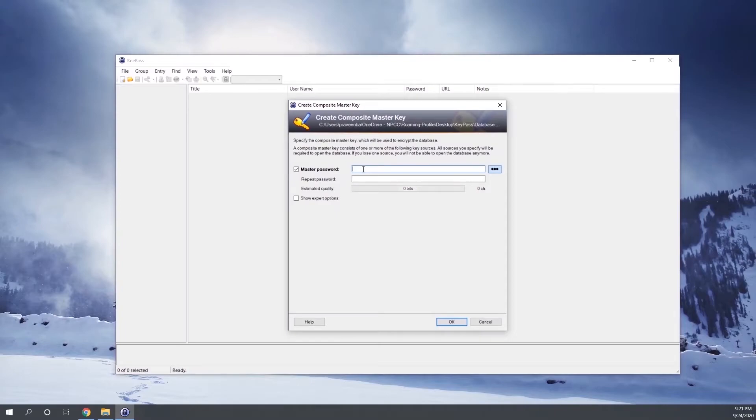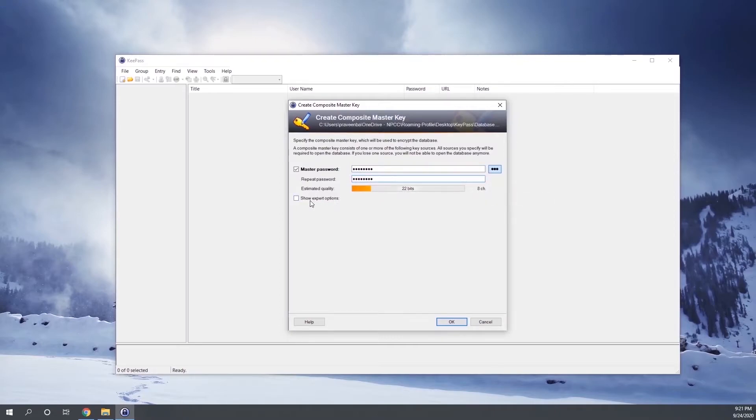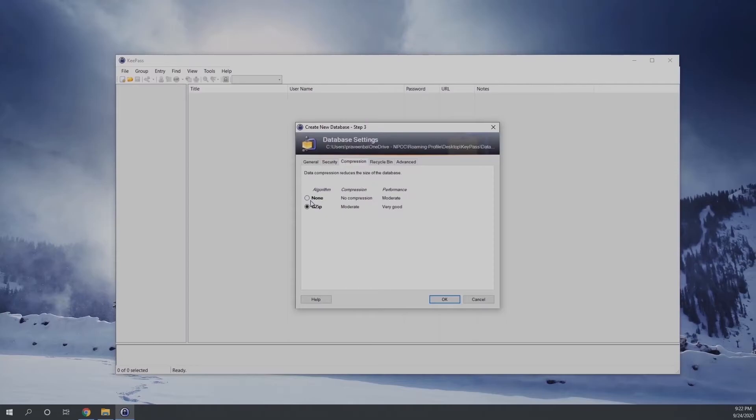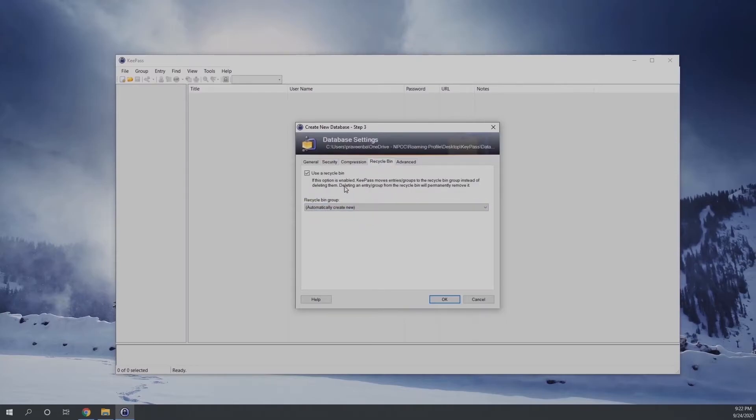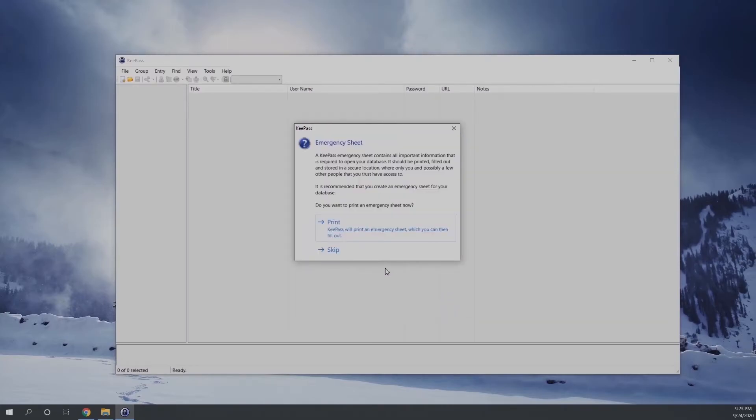This is very important that you must remember this password. This is the master password for the password database files. So this master password is something that you need to keep a note of. And there are some additional settings, if you are really keen in going through it you are welcome to, but otherwise leave the default. That will be good enough for you to secure your password encrypted and safe.